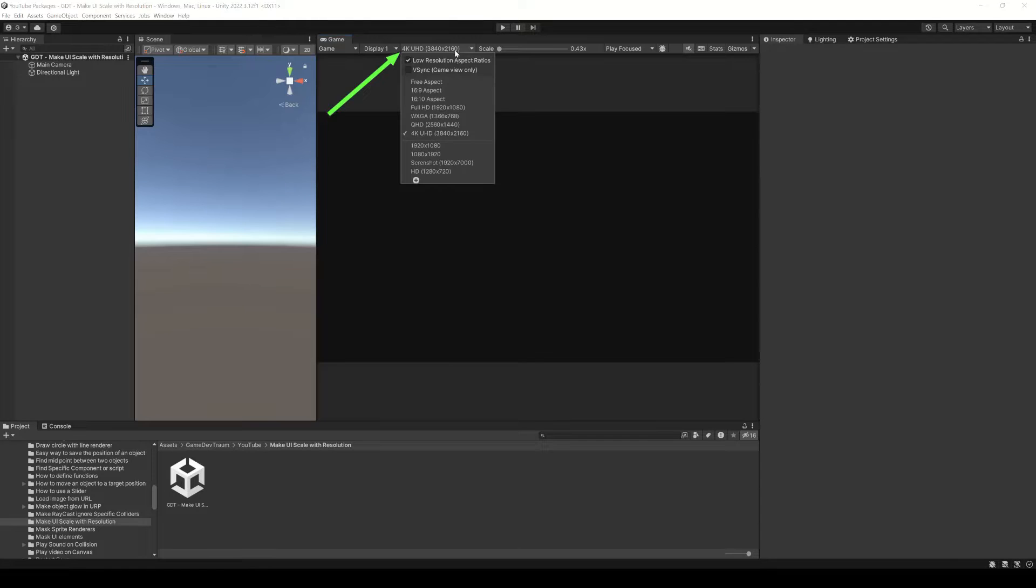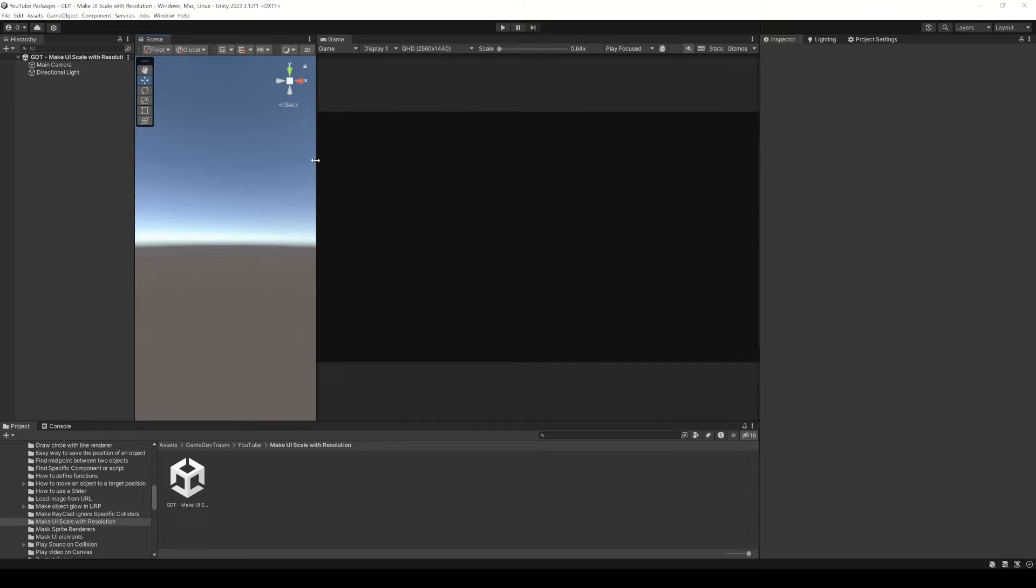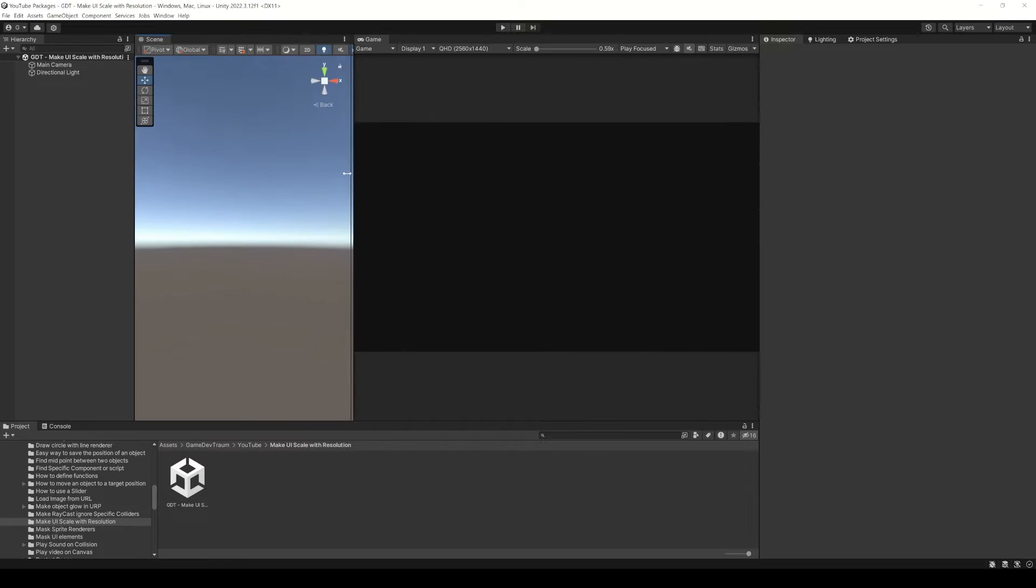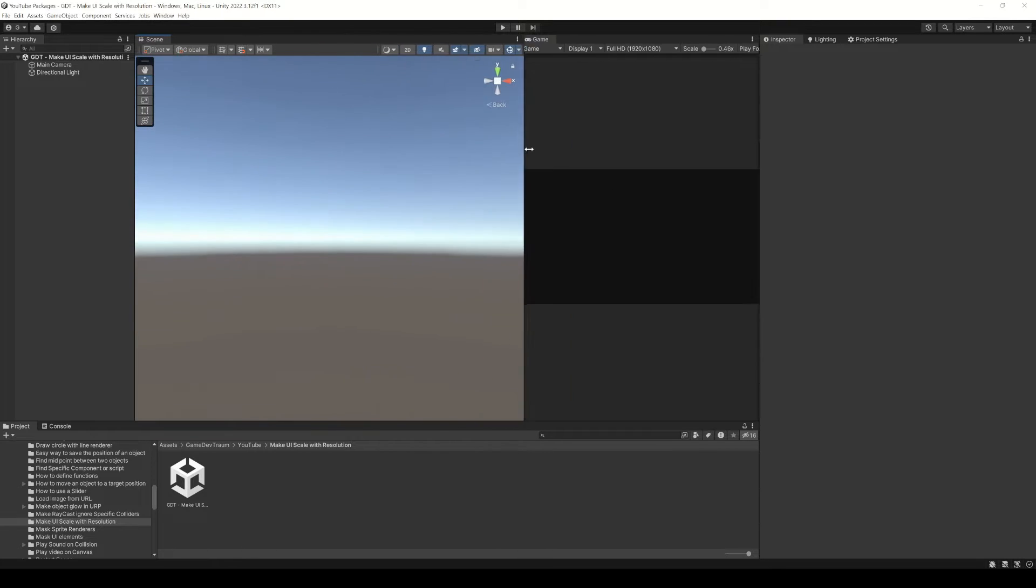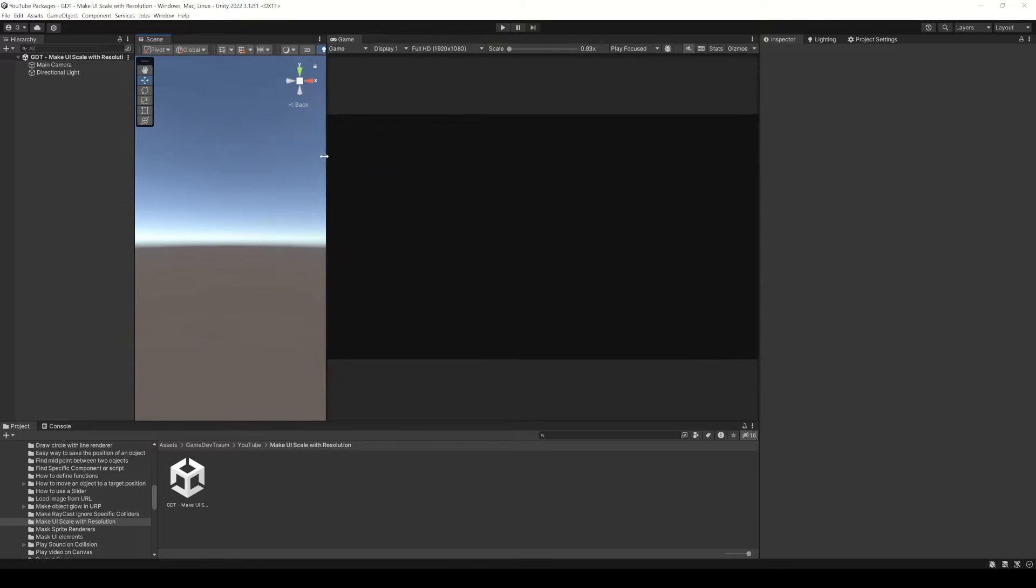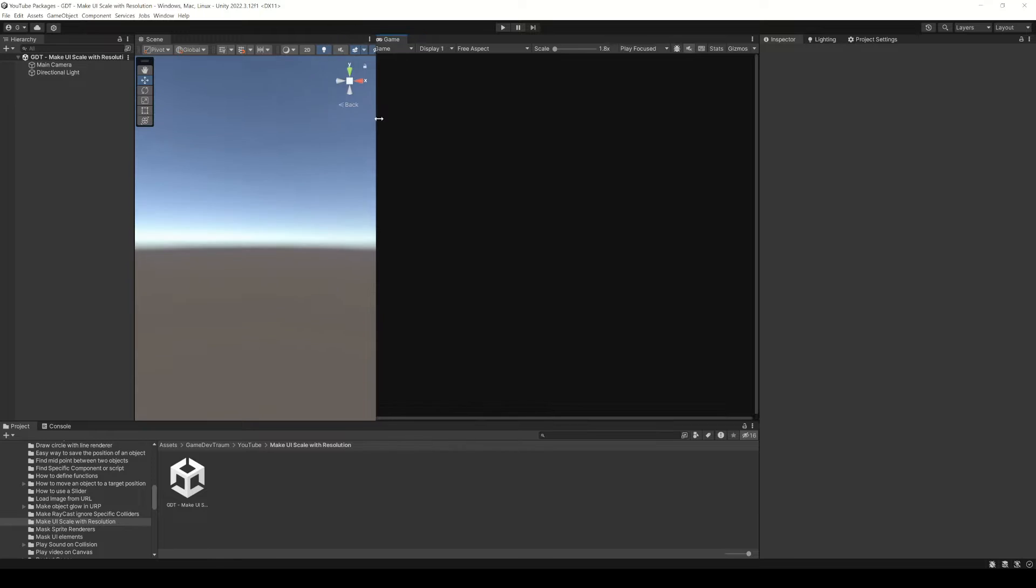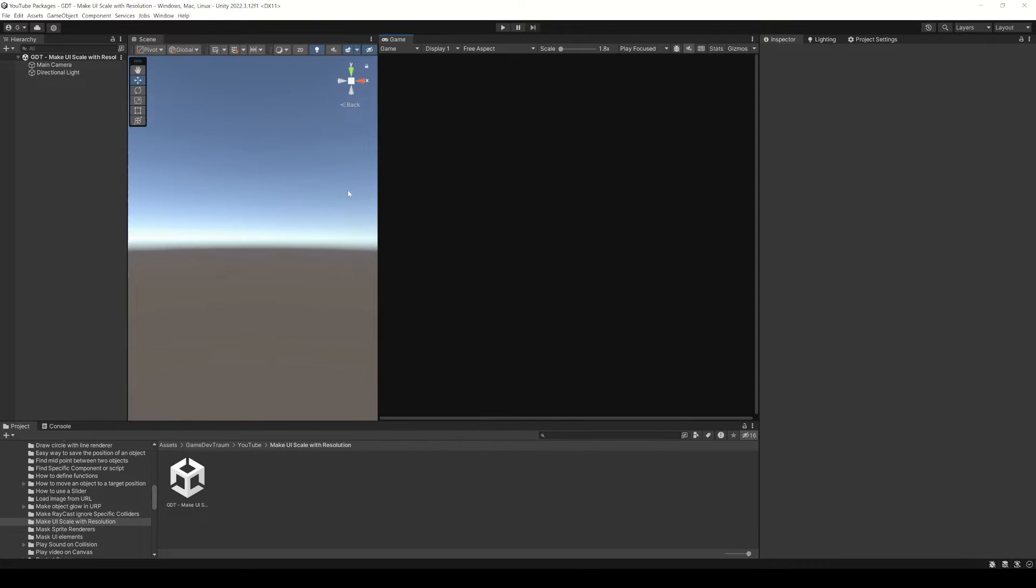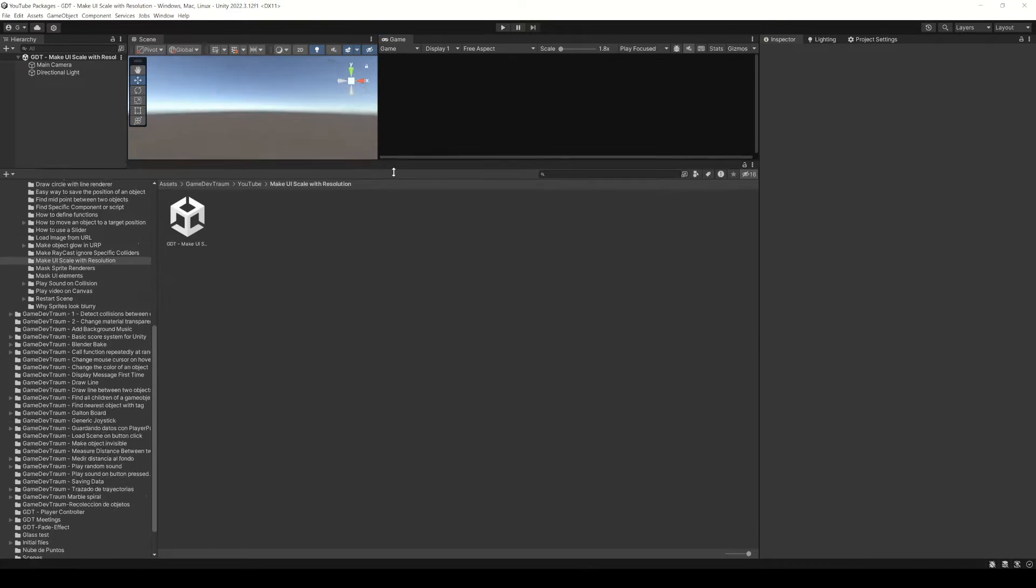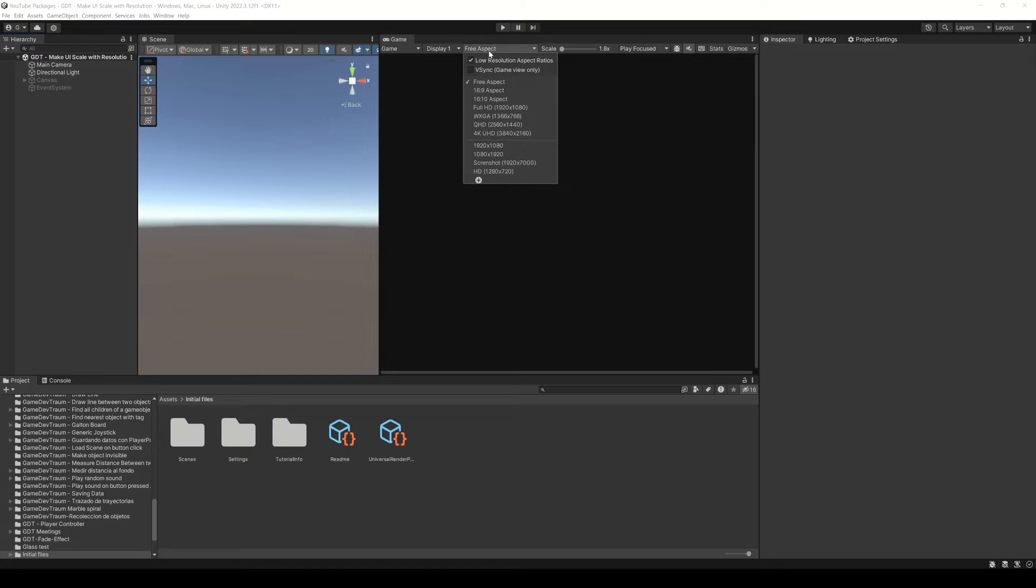You need to pay attention to this button. It allows you to select a resolution for the game window. Keep in mind that if you change the size of the window the resolution won't change, unless you choose the free aspect mode. In that mode the resolution is determined by the width and the height of the game window.